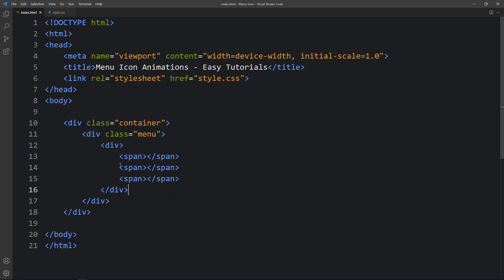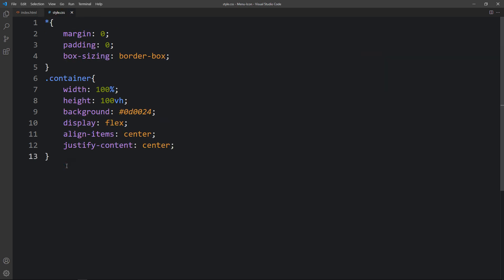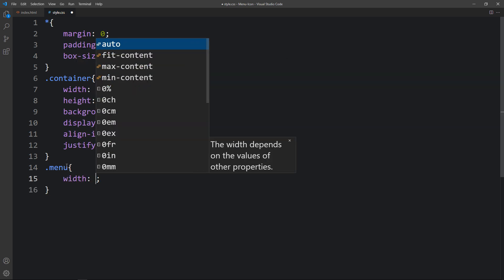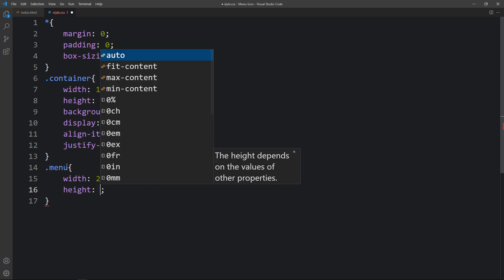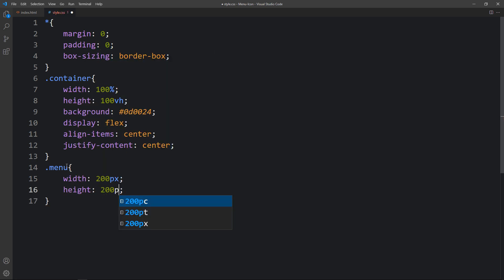Next we have to add the CSS. Copy this class name 'menu' and come back to the CSS file. For this menu class we will set the width and height so it will be a square — width 200px and height 200px.